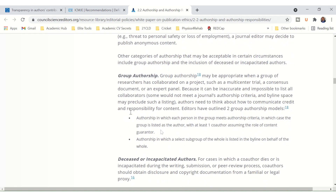And then we have group authorship. It may be appropriate when a group of researchers has collaborated on a project such as a multi-centred trial, a consensus document, or an expert panel. Because it can be inaccurate and impossible to list all collaborators — some would not meet the journal's authorship criteria — and byline space may preclude such a listing, authors need to think about how to communicate credit and responsibility for content. They give two group authorship models here.